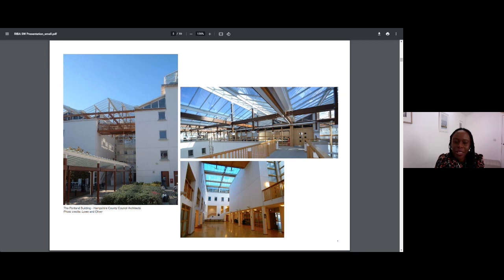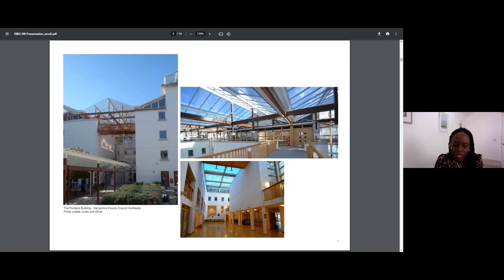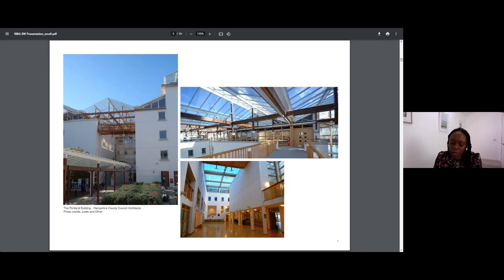While my route into architecture was pretty conventional, I spent a few summers gaining work experience at a couple of local architectural practices in Greenwich, and upon finishing my A-levels embarked on a degree at Portsmouth University's School of Architecture. The school at that time was in the Portland building, which was just four years old then, and purpose-built by the late Sir Colin Stansfield Smith for Hampshire County Council architects.